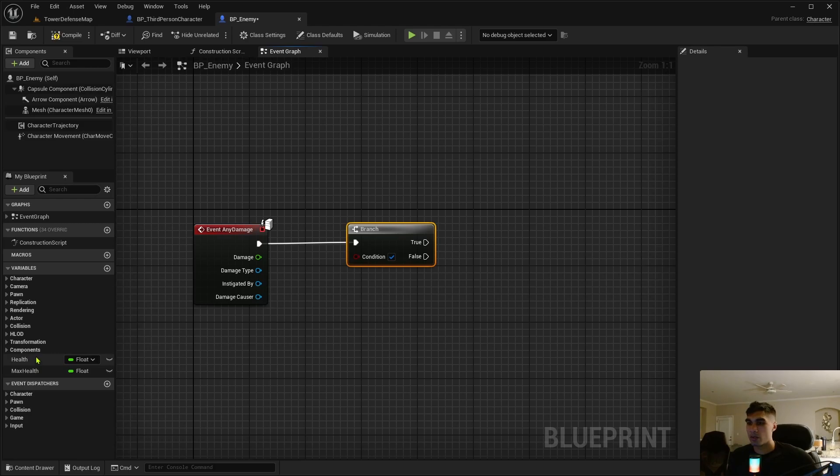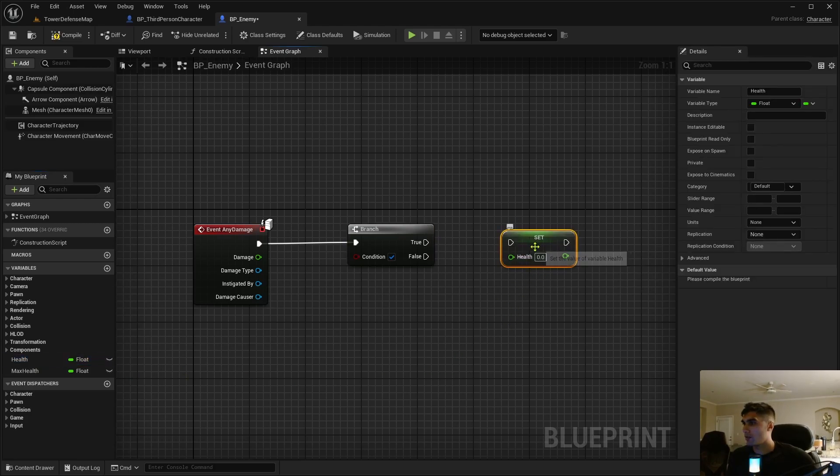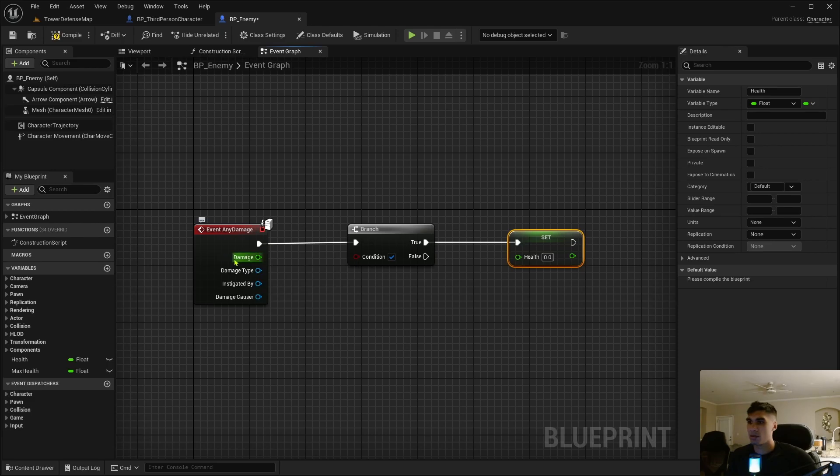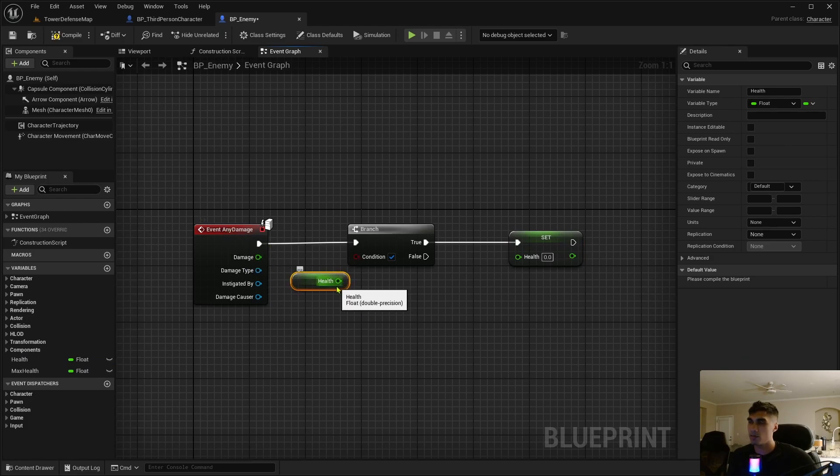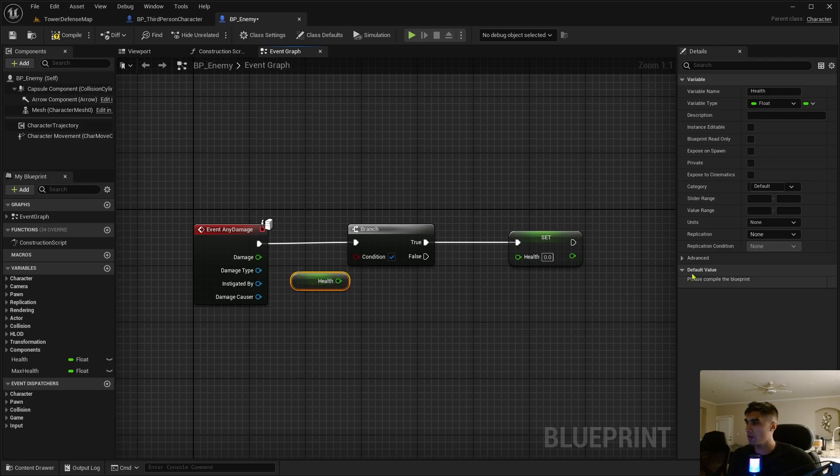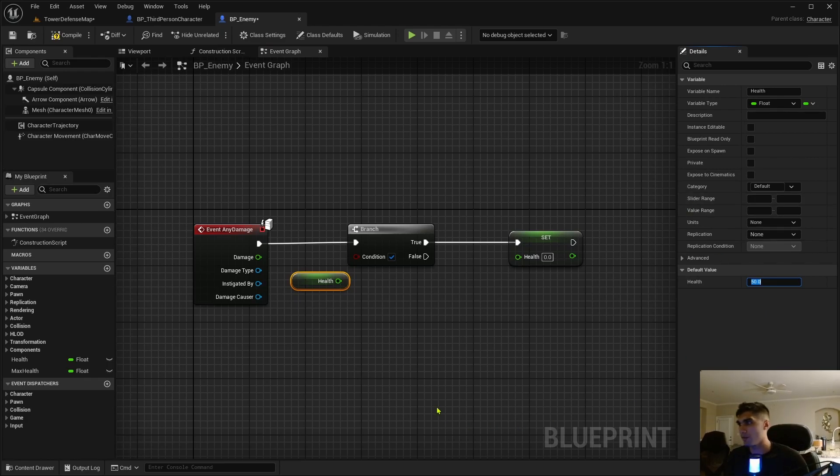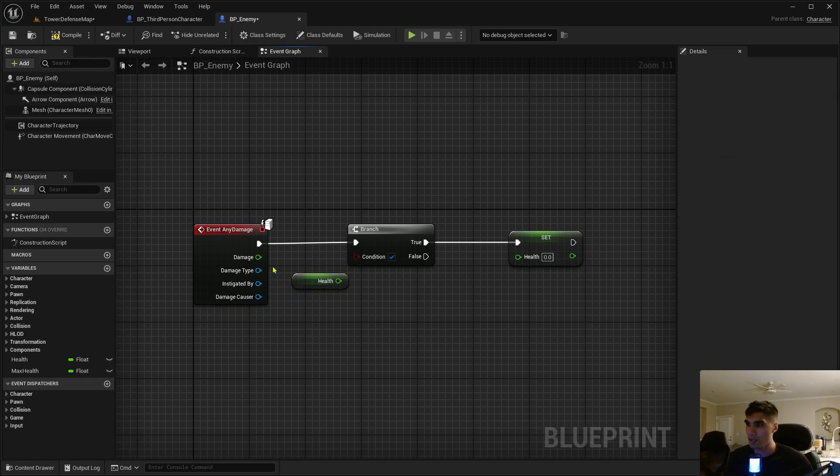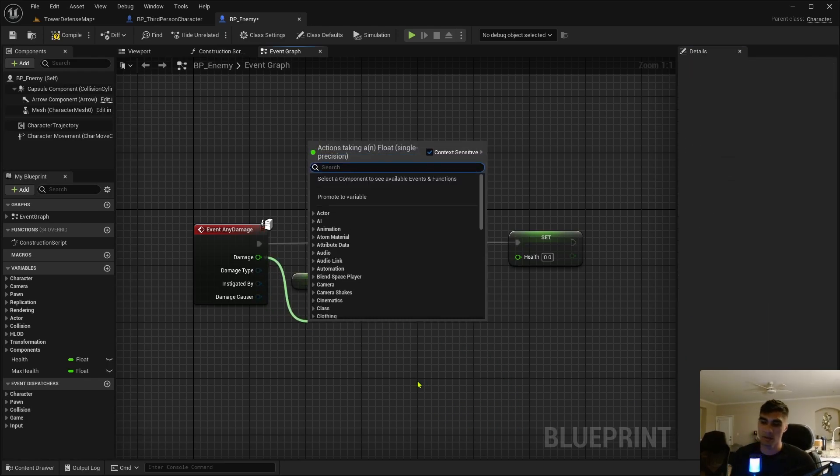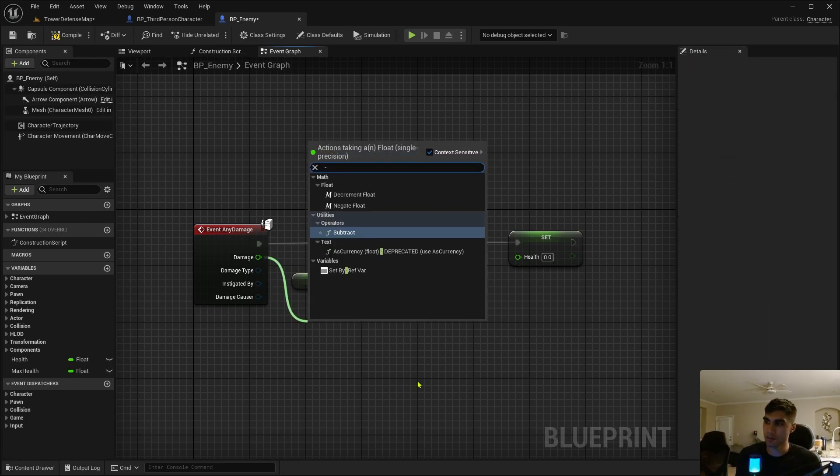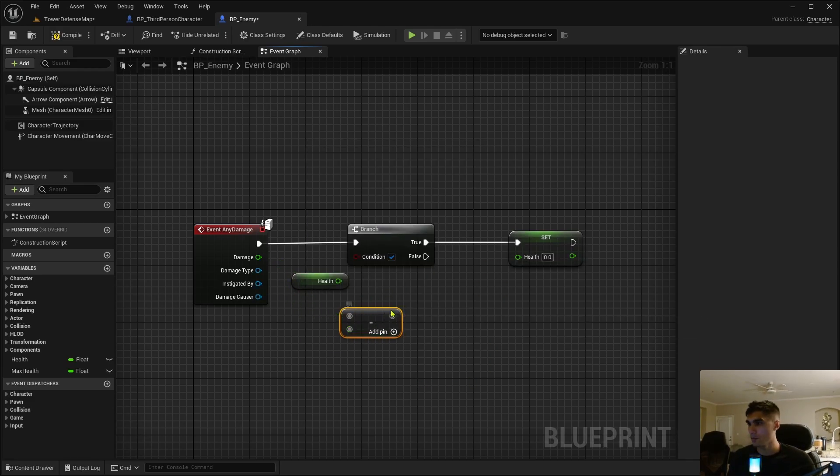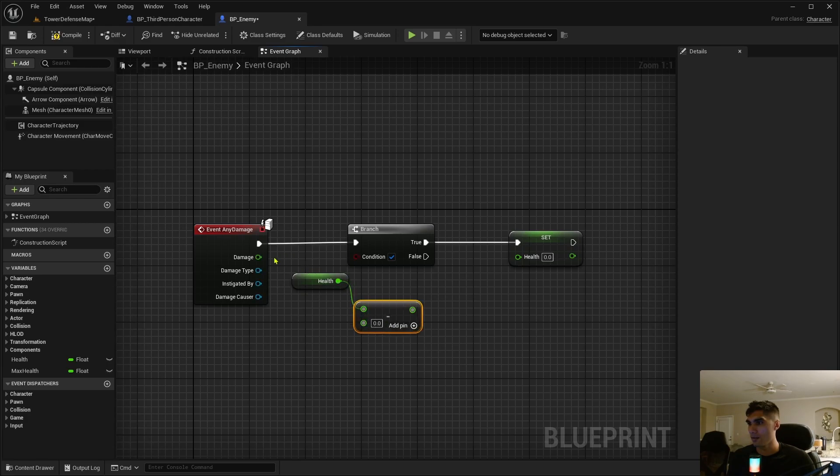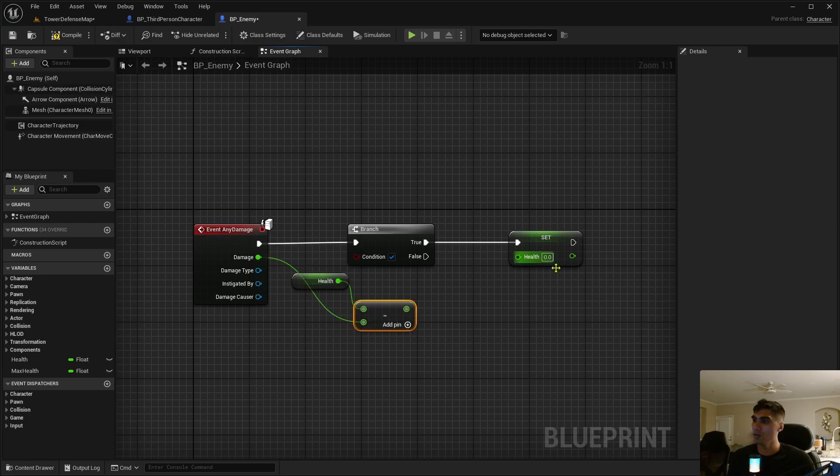On event any damage if this is true, we're going to set the new health. The damage is going to be the health minus the damage. So the current health, which I didn't compile, we'll say like 50. When it takes damage, in our case it's going to be 10, it'll set that new one to the set health, so it'll be 40.